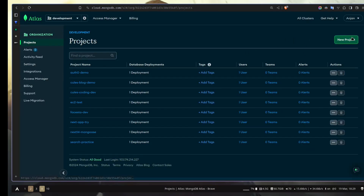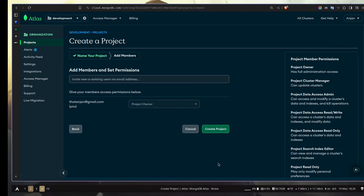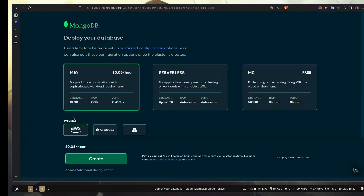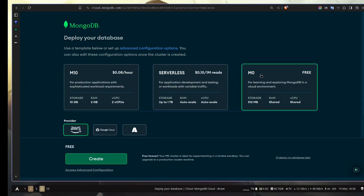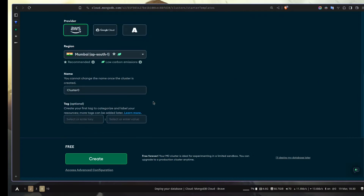Now you will need to create a new project. I'm going to name it nextmongo-YT. I don't want any members, so let's hit Create Project. Now let's hit Create. We're going to use the free tier and the cloud provider will be AWS. I'm going to keep everything as default. You can rename the cluster name, but you cannot change the cluster name once it is created. So let's create.